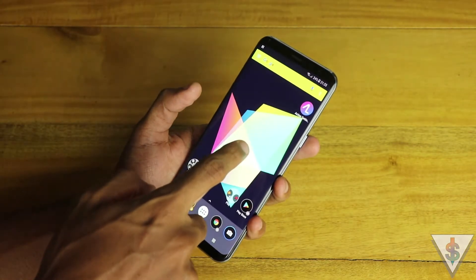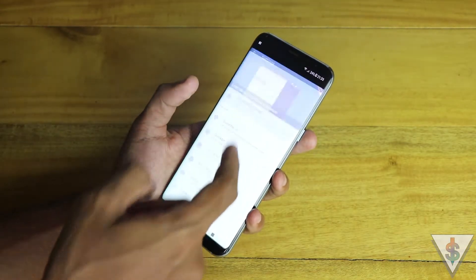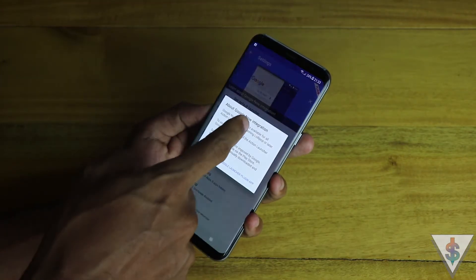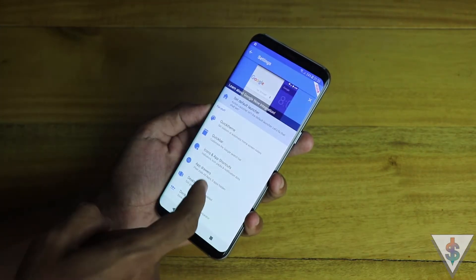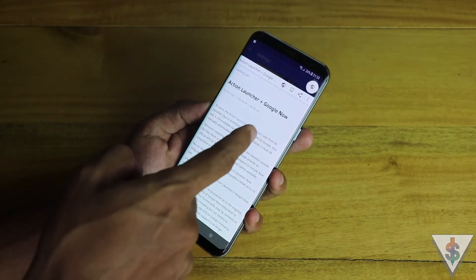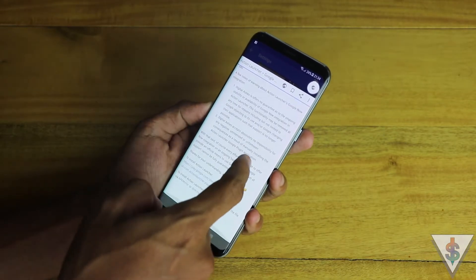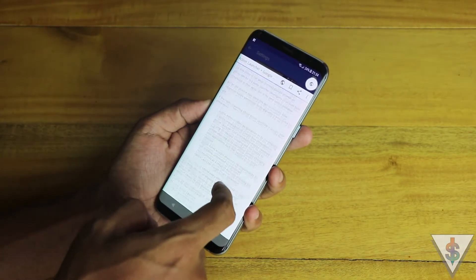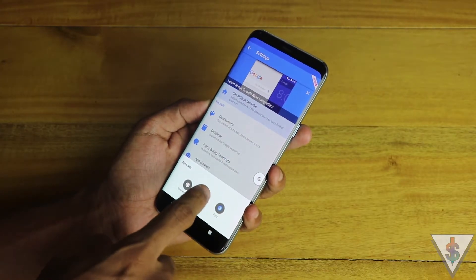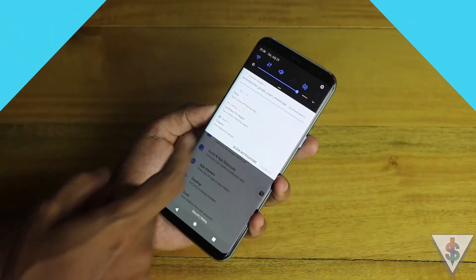Going into the settings — this is our Action Launcher — and quickly diving into the settings, we can see that the Google Now integration has been highlighted. I can go ahead and visit the download link from here; this is a link to the blog post where I can download the APK directly.